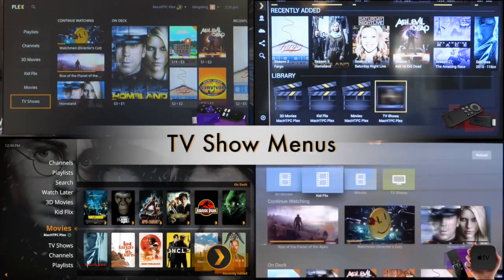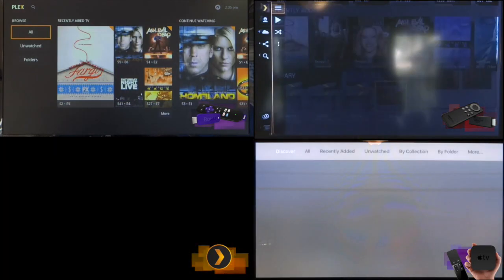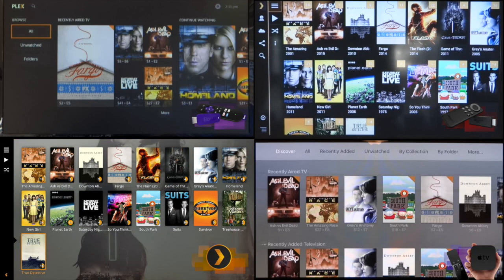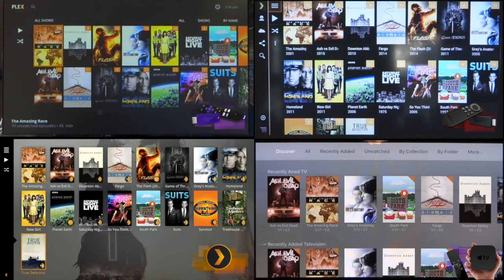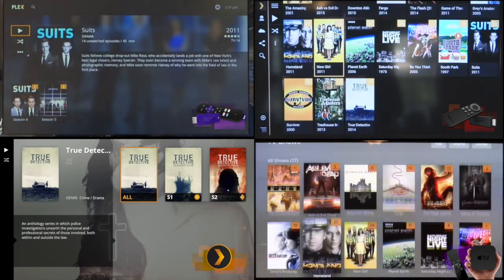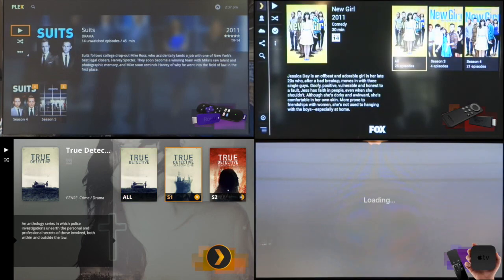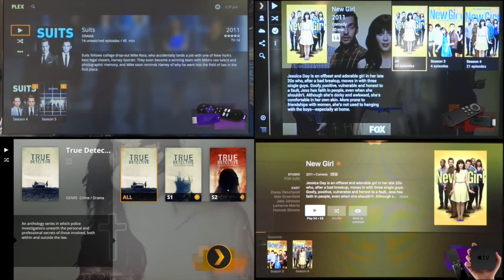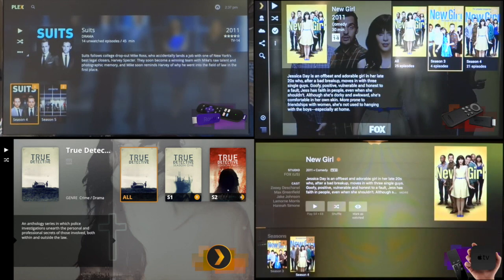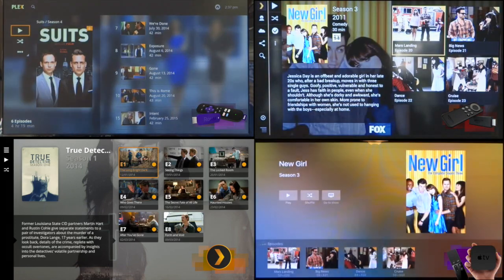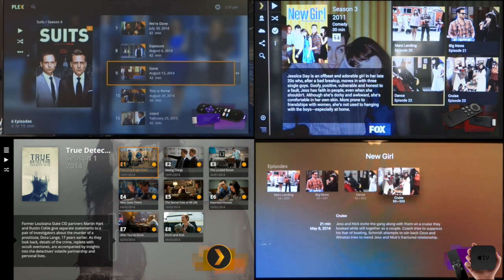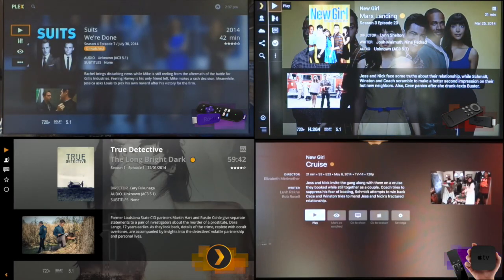We'll briefly take a look at TV show menus to see how you drill down into a series. The layouts are very similar to the movie layouts, but once you click on a TV show you're presented with the seasons view. The Fire TV stick and Plex Home Theater have an 'All' option displaying all episodes regardless of season. Clicking on a season takes you to the episode view, and each platform displays the season poster with options to play or shuffle the season.